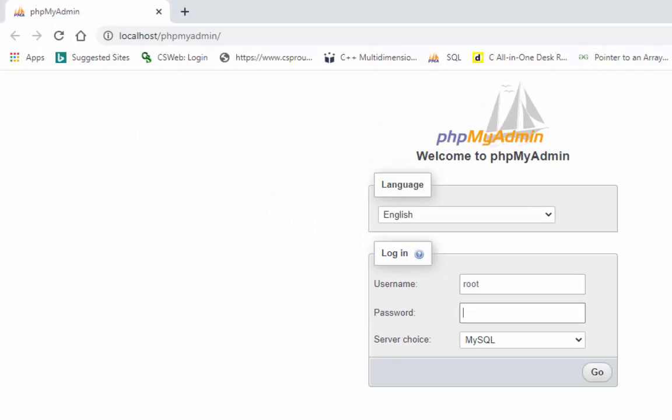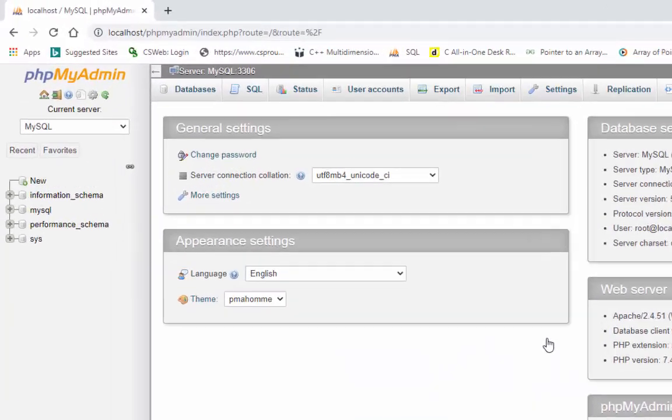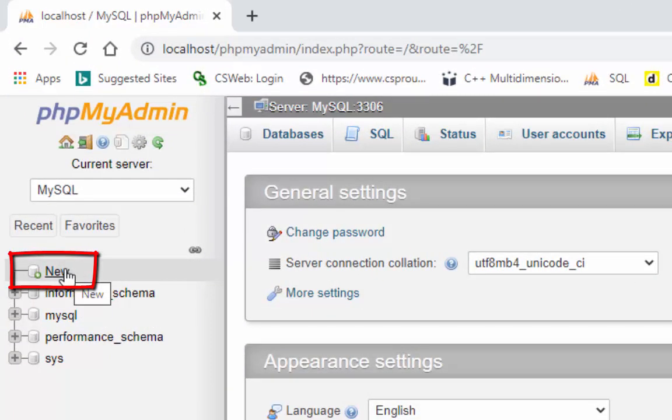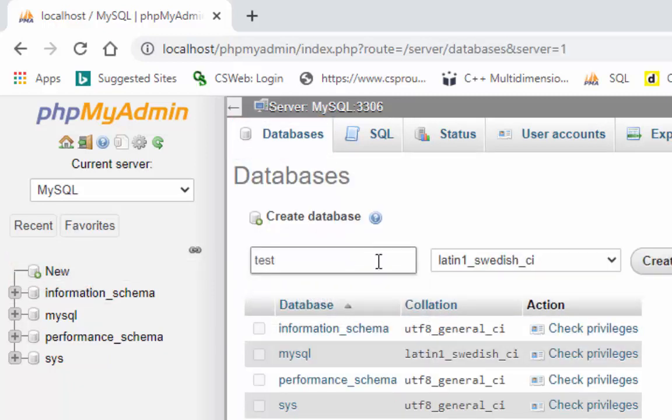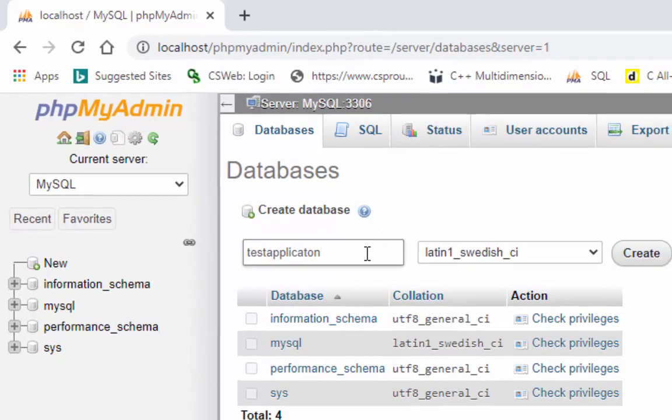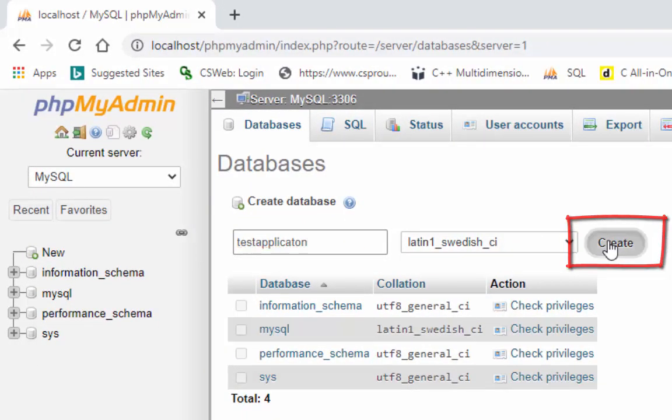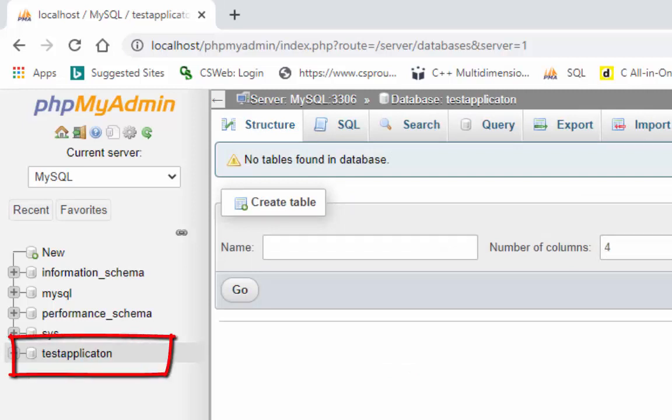The default username is root, default password is empty. Press go button to access phpMyAdmin dashboard to create database and password. Click on the new in the left side pane or click on the databases to create database. Give your database name. Our database name is testapplication and then press create. Your database has been created. Now you can see your database name in the left side pane.